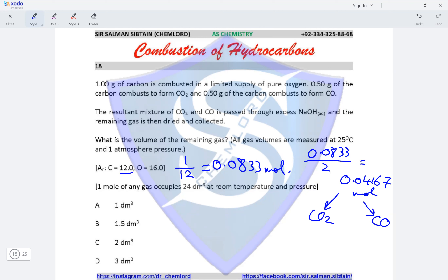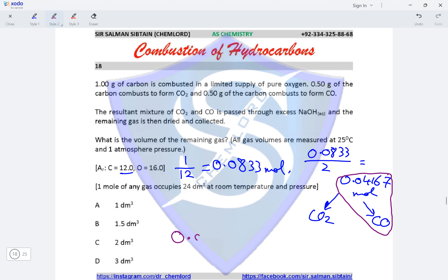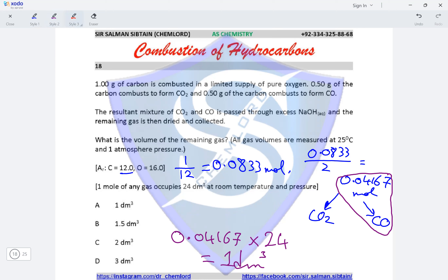The gaseous mixture is passed through NaOH. CO₂ is an acidic gas that reacts with NaOH, while CO is a neutral gas that remains. So 0.04167 moles of CO₂ are absorbed and 0.04167 moles of CO remain. Volume of remaining CO = 0.04167 × 24 = 1 dm³, making option A the correct option.